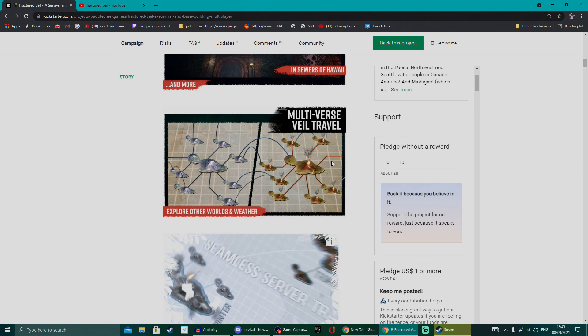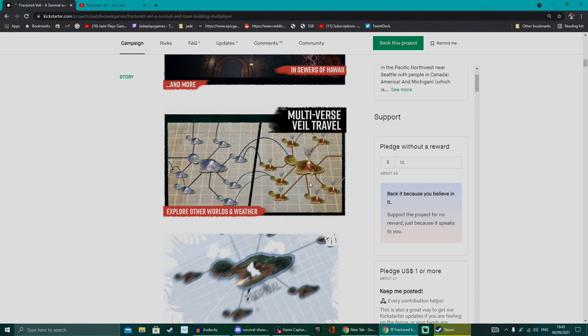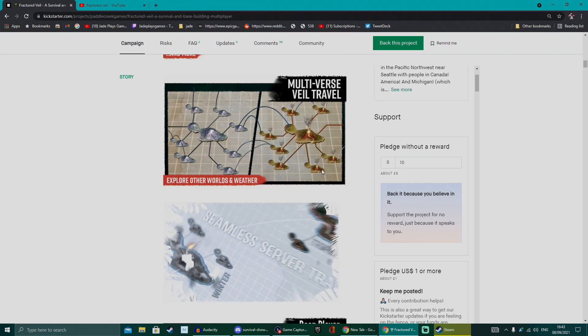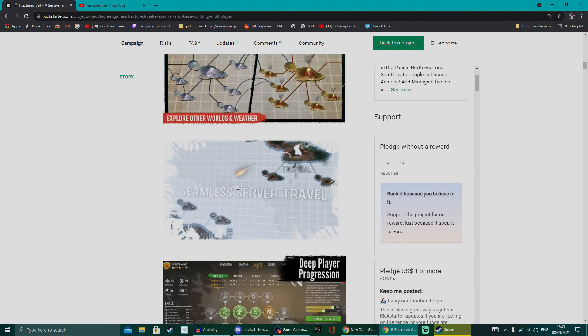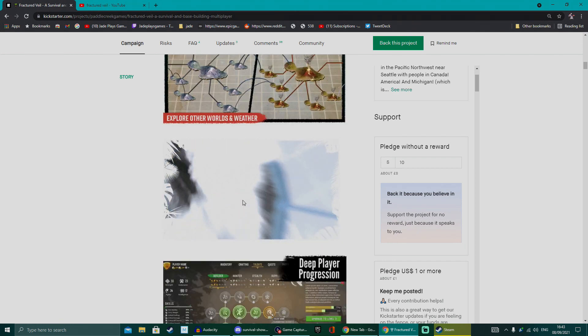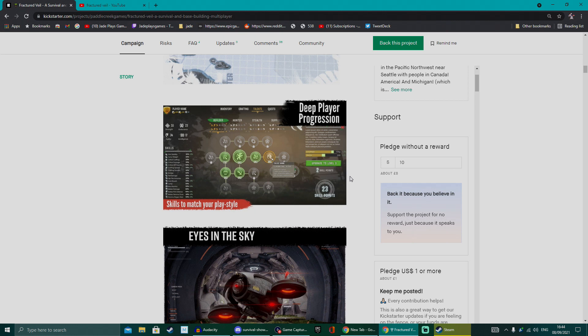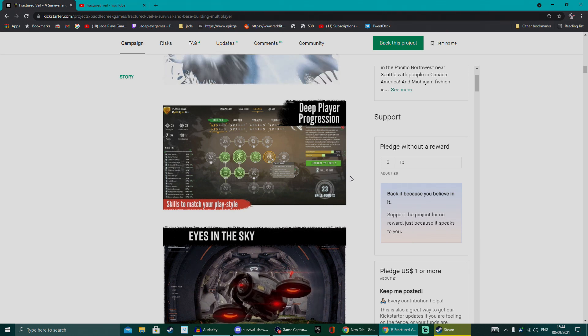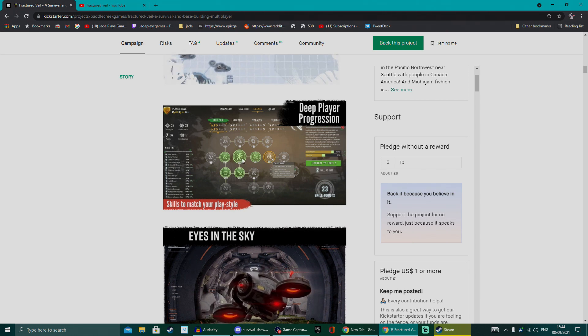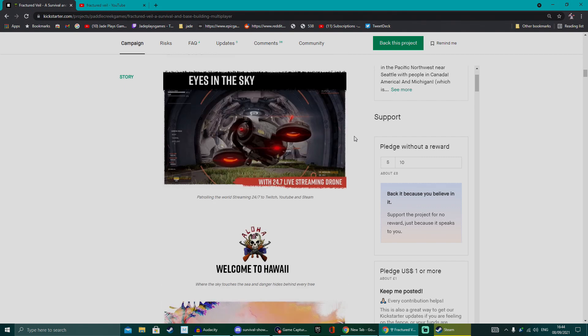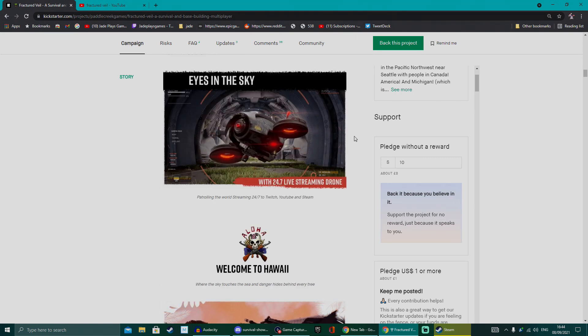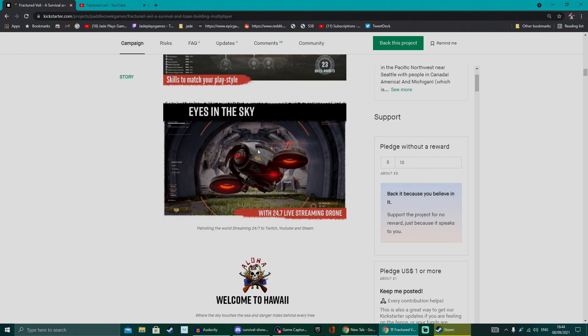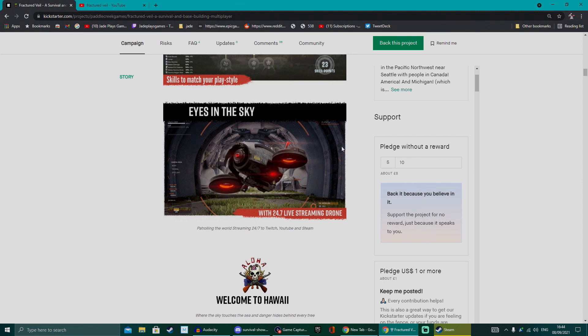They have definitely thought about relieving some parts of the grind and making really easy choice game design decisions that help a lot with survival elements. Things like automatic sorting and gathering and crafting items, base defenses that are easy to implement. There's a super enthusiastic and info-led video up on the Kickstarter page from Ryan, the founder of Fractured Veil and Paddle Creek Games, talking about all the plans and everything they want to bring into it and community stuff.